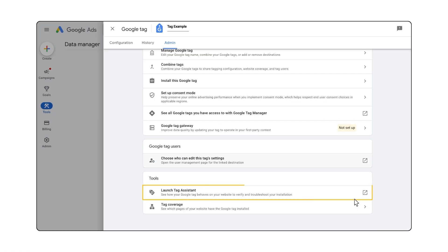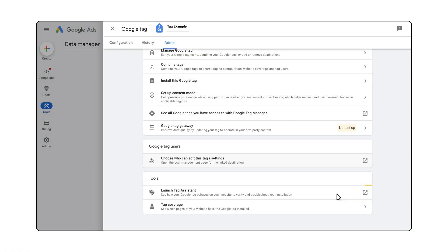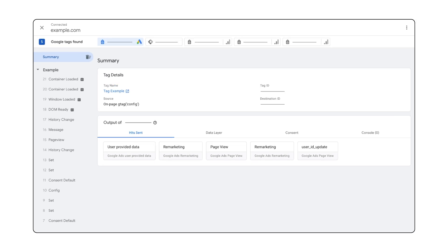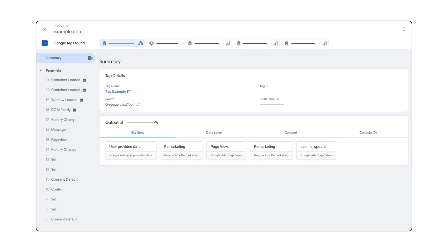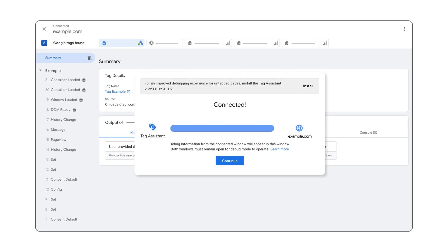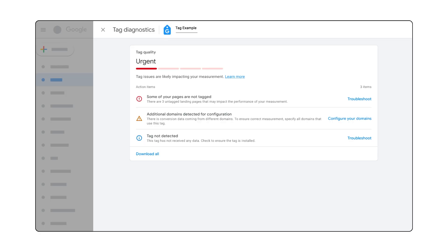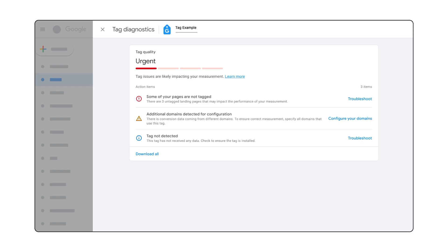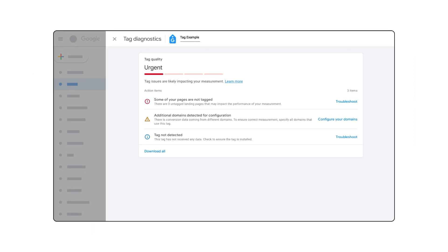To validate that your tag is set up correctly, check your tag implementation using Tag Assistant. Once Tag Assistant is enabled, it will display in a separate browser window and will show what data is being sent from your Google Tag as you navigate your website. Diagnostic recommendations will also surface inside your accounts if the system detects certain issues with your setup. This will help you correct your Google Tag implementation as quickly as possible.